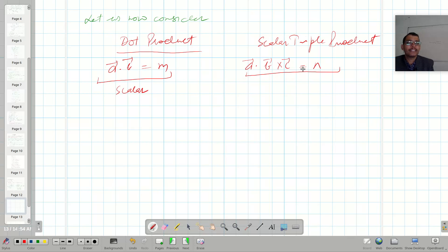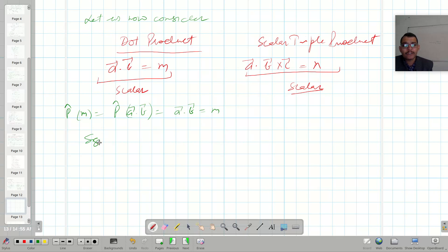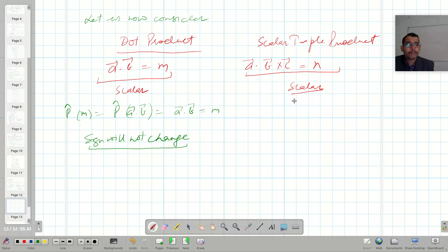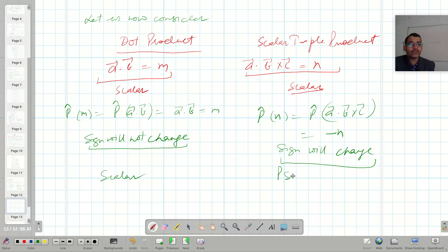When we apply the parity operator over M, that is A dot B, it will remain A dot B as it is — the sign will not change. But when we apply the parity operator over N, that is A dot B cross C, its sign will change. So we call M a simple scalar and N a pseudo scalar.